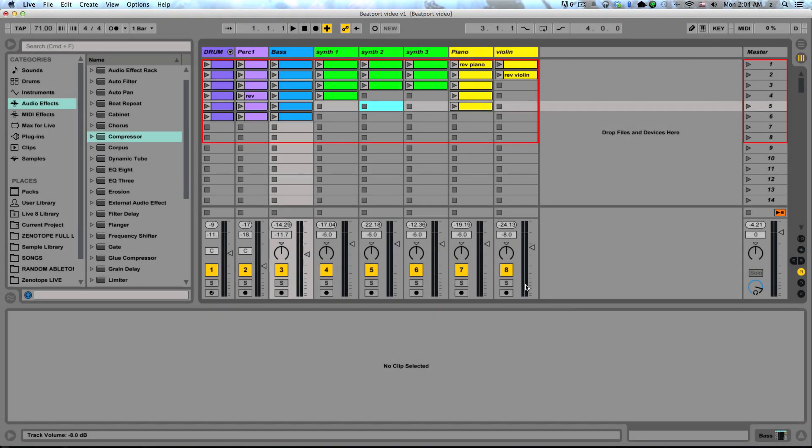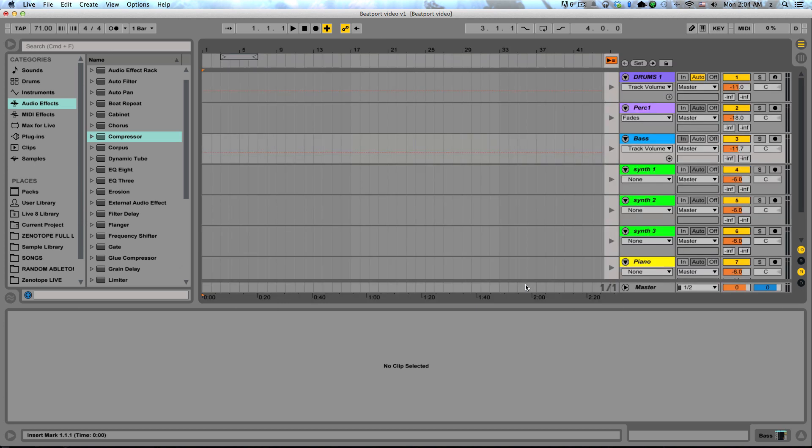Hello, my name is Zach Kersetter. I am an Ableton Live instructor at Pyramind, and today I want to talk a little bit about arrangement in Ableton Live, specifically moving from the session view over to the arrangement view.